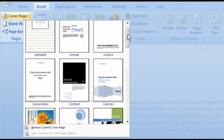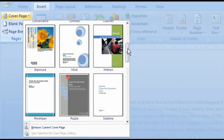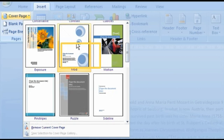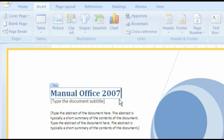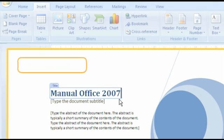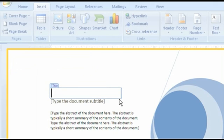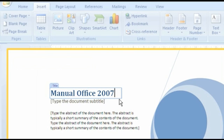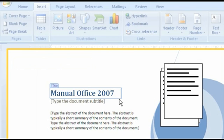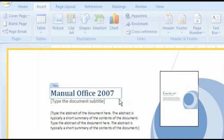There you choose a cover page from the gallery. For each type of document, there is a suitable cover page. You just have to fill in everything via the fields indicated, and so you get a very professional cover in the minimum of time.